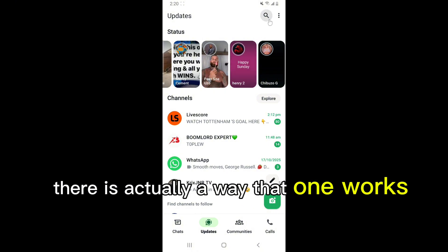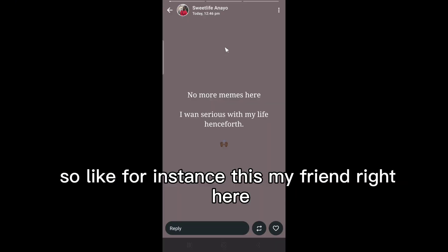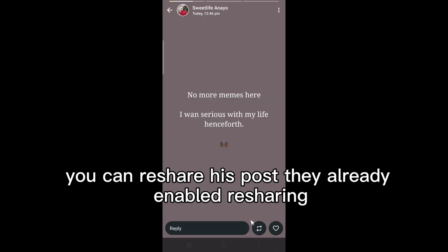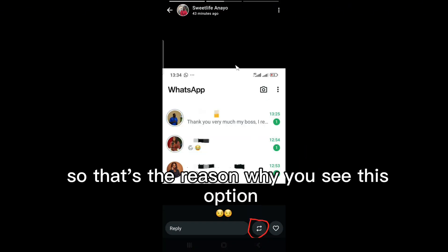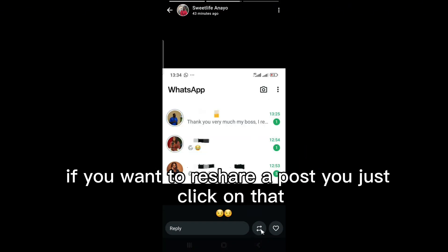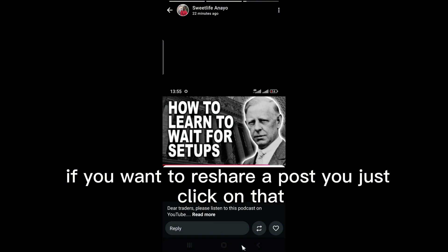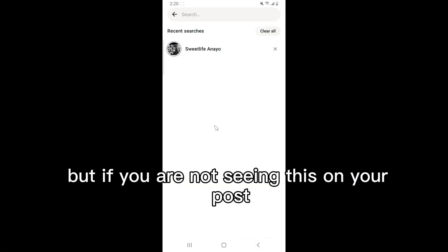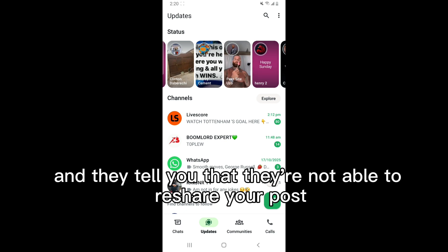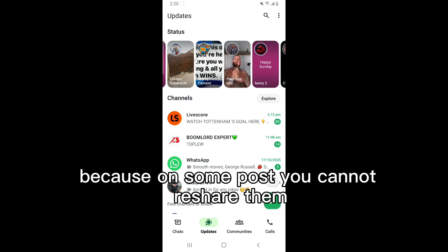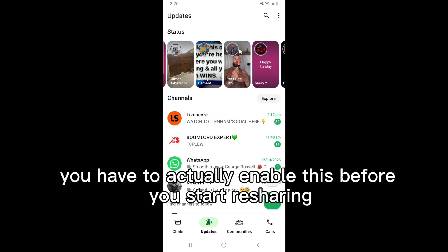For instance, this is my friend right here — you can reshare his post because he already enabled resharing, which is why you see that option. But if you are not seeing this on your post, or people are unable to reshare your post, it's because on some posts resharing is not enabled — you have to actually enable this first.